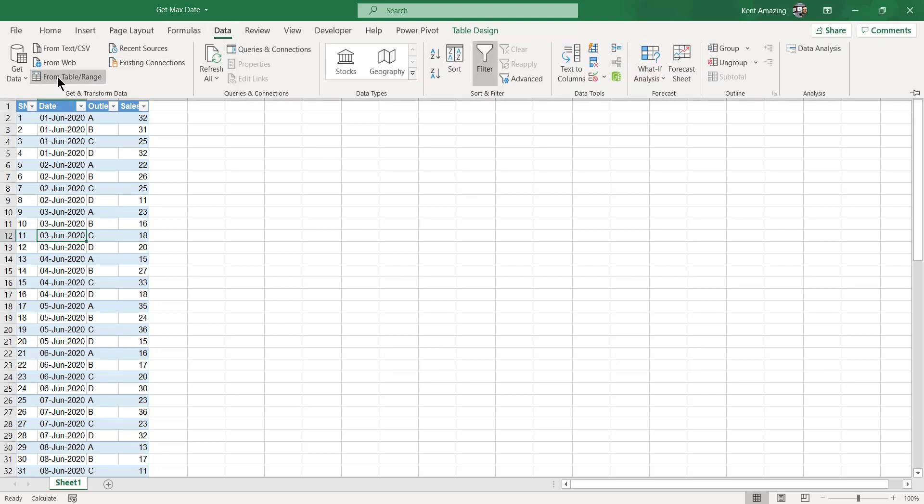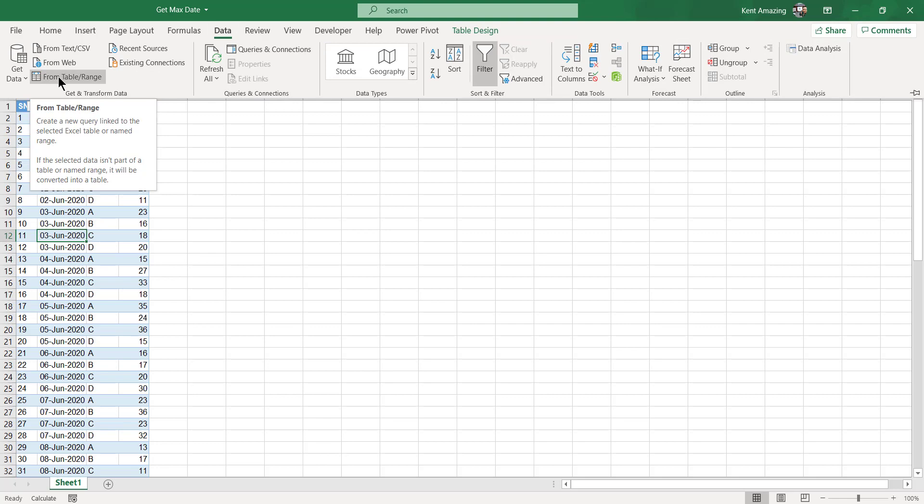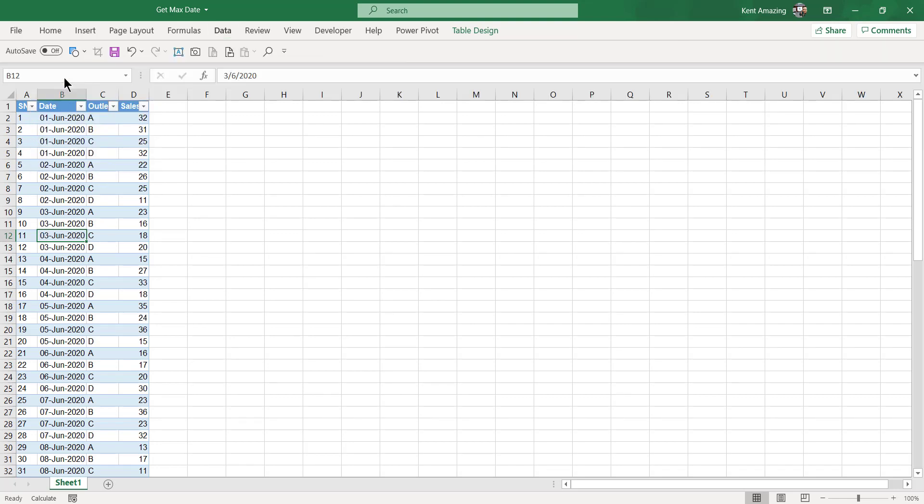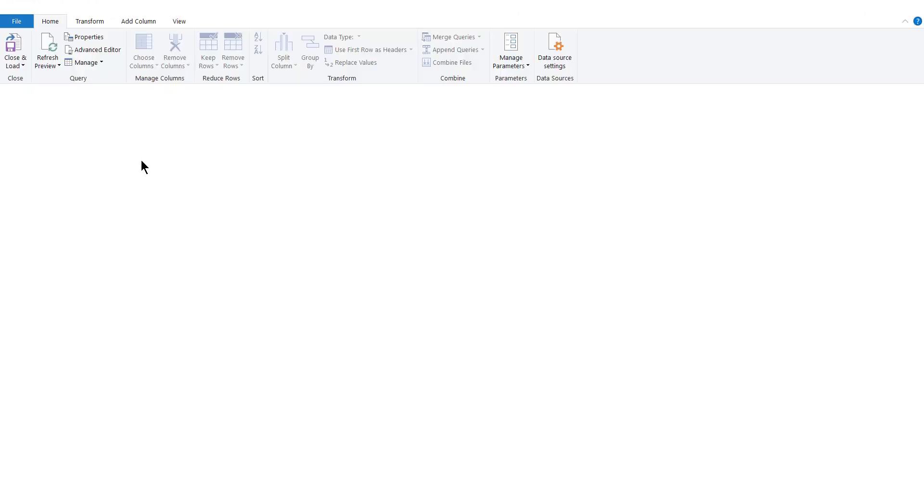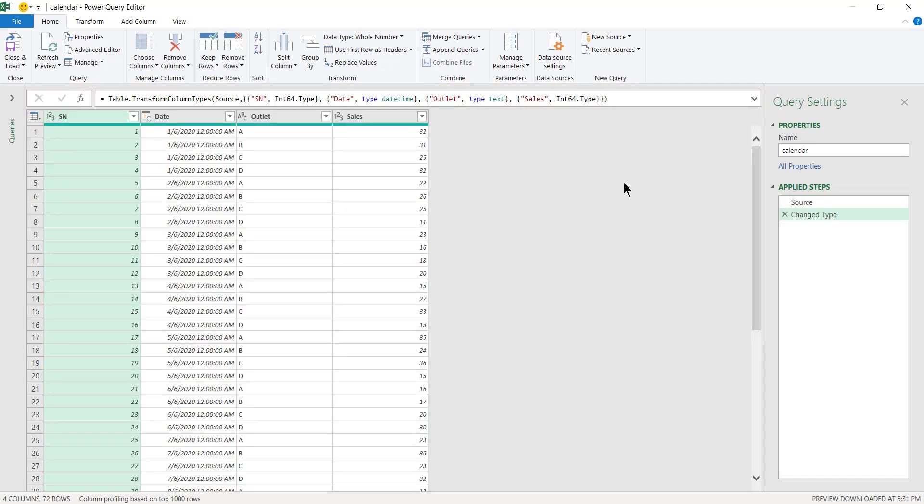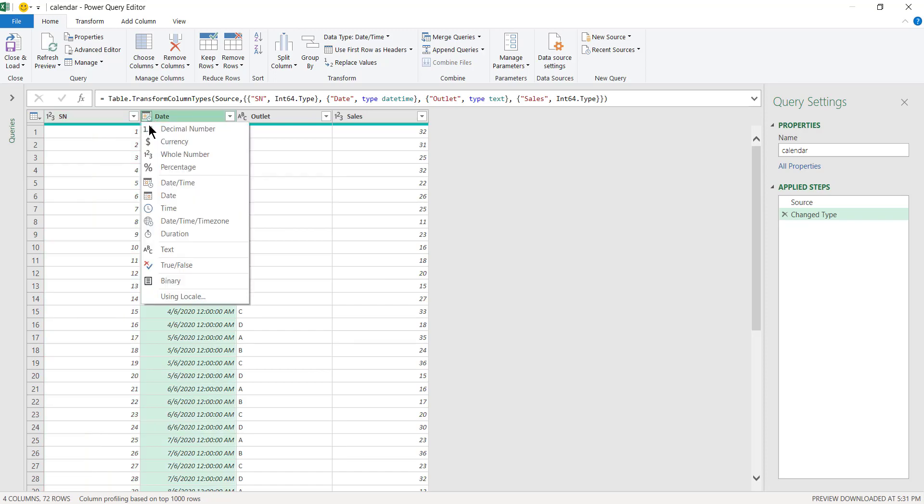Choose to turn this into an Excel table and click on From Table Range. Next I'll turn this into a date format.